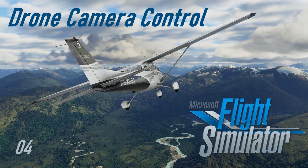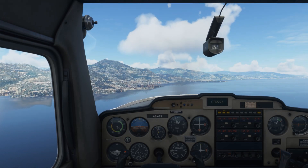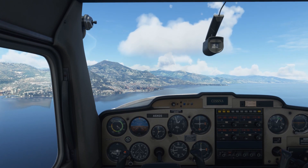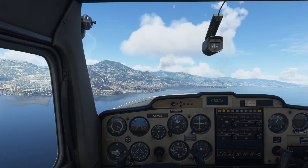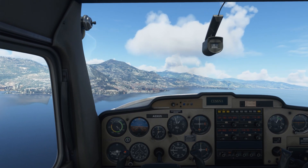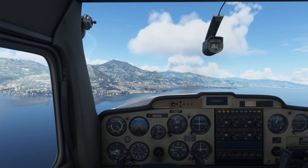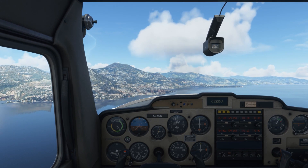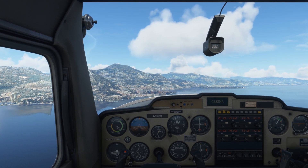Welcome to video number 4 on Microsoft Flight Simulator, where we are going to have a look at controlling the drone camera. We are currently flying in the neighborhood of Monte Carlo, and the idea is to do some sightseeing using the drone camera.